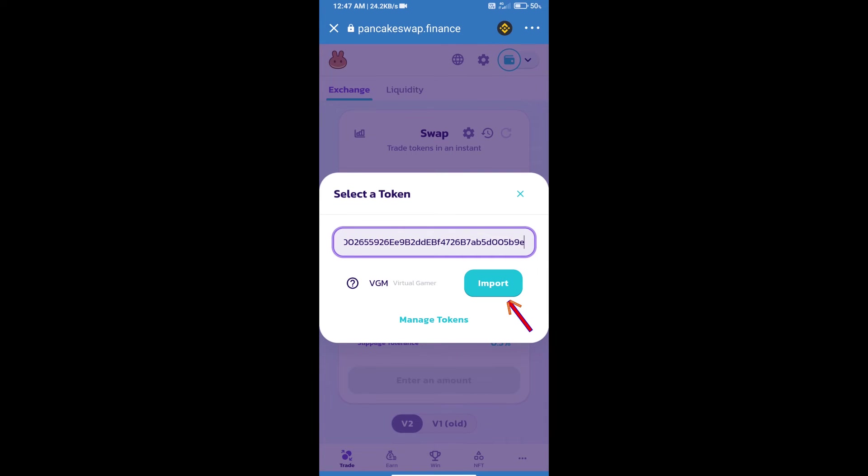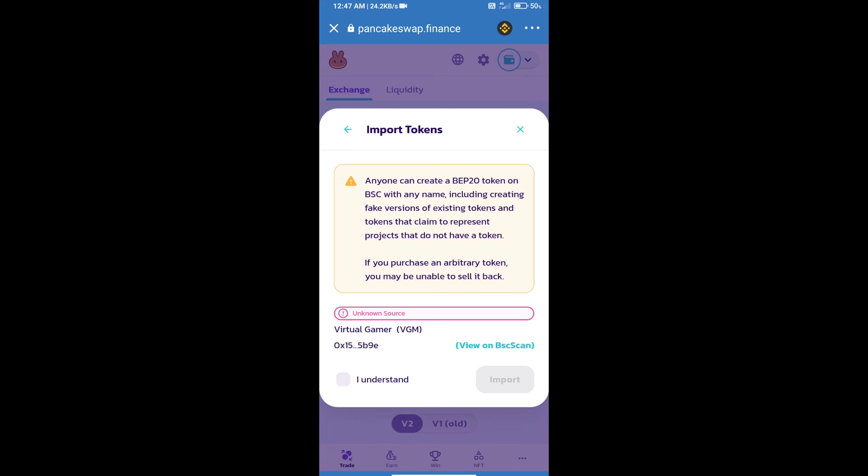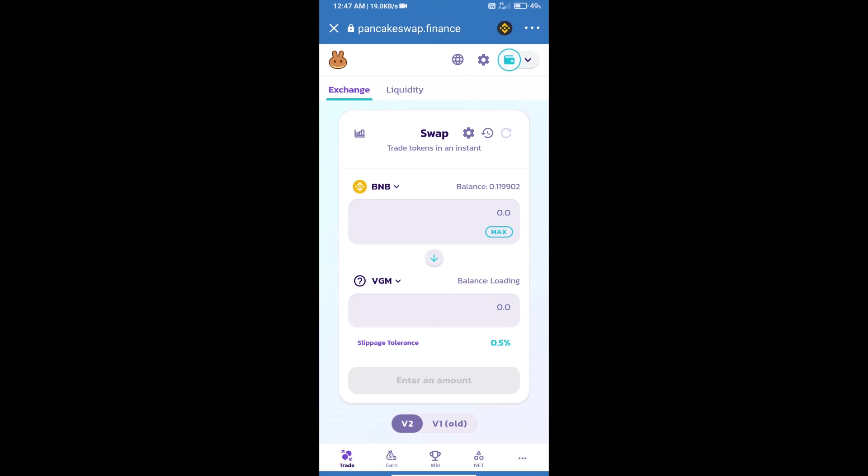We will click on import, click on 'I understand,' and re-click on import. After that, we will set slippage for effective purchasing. Click on this icon.